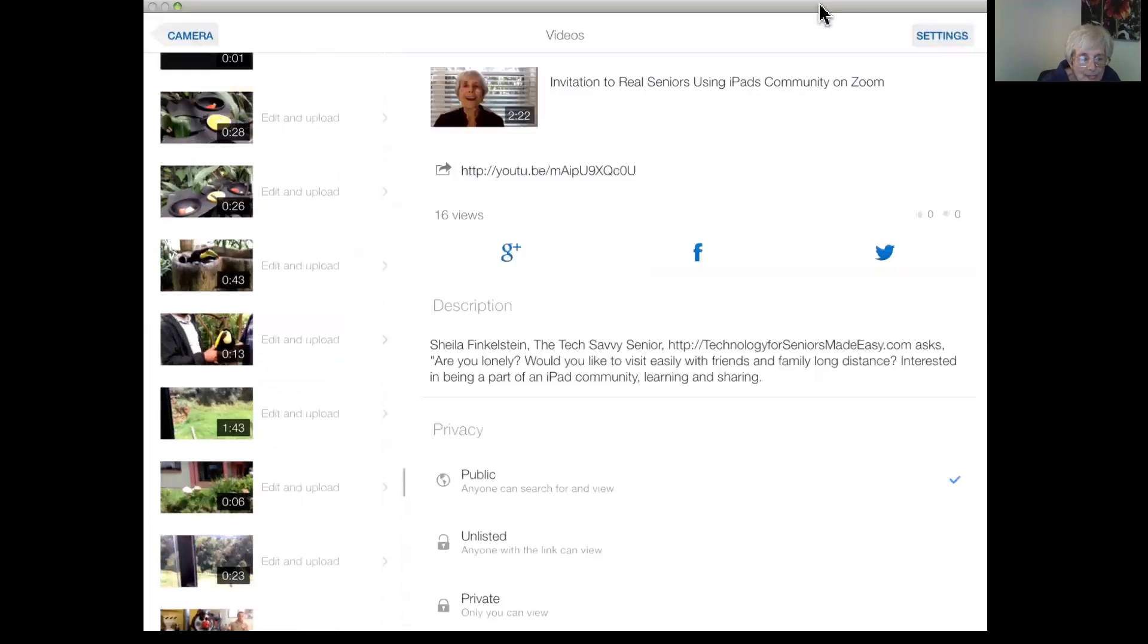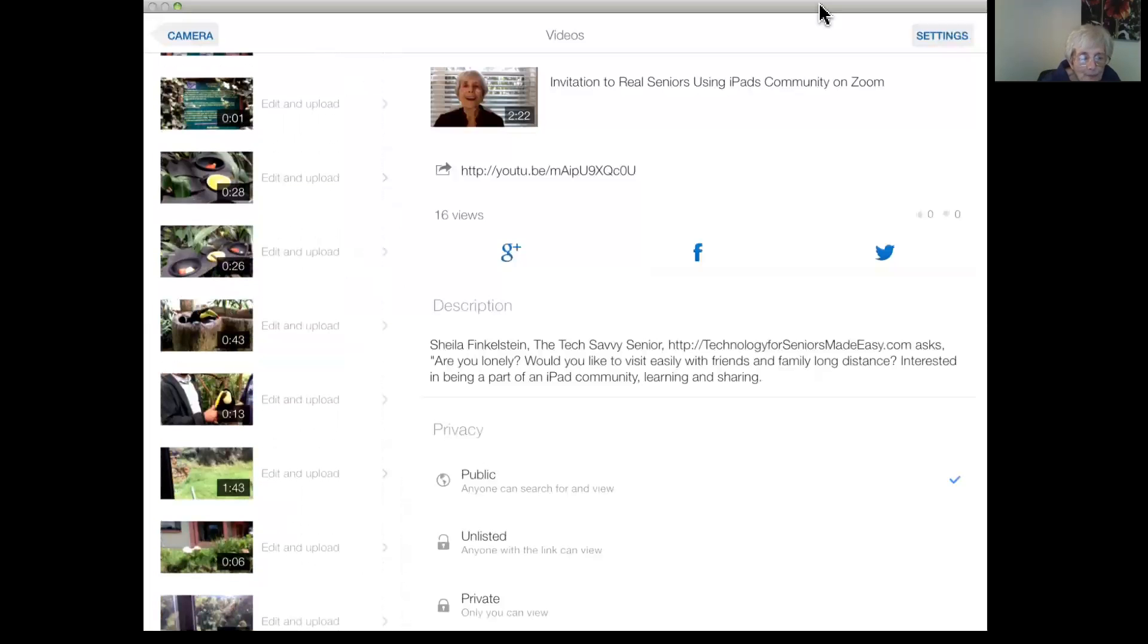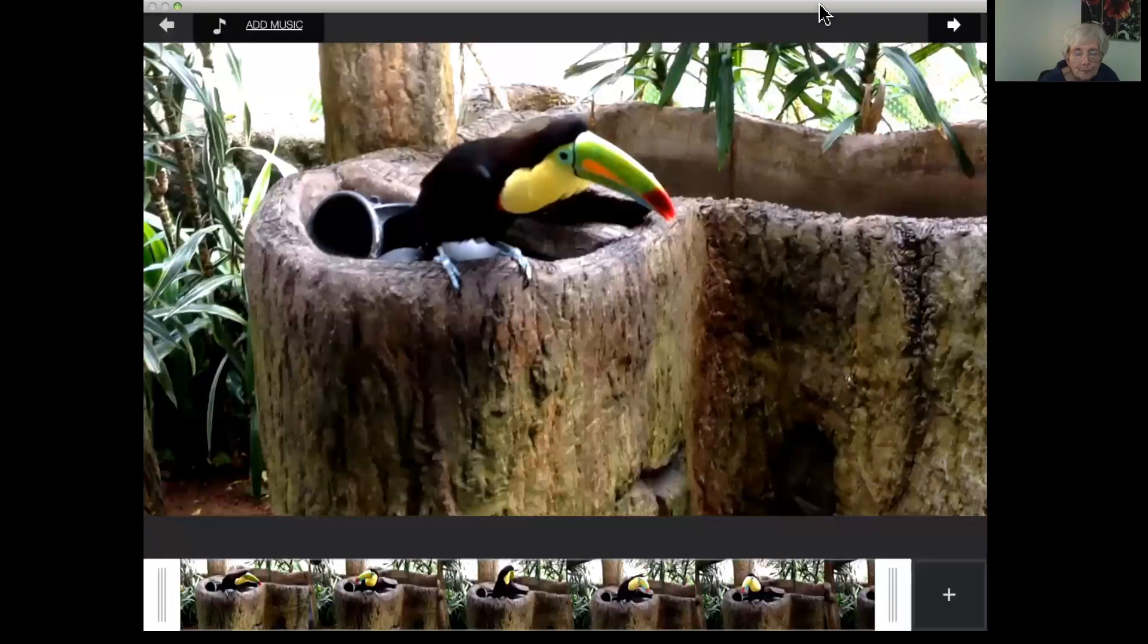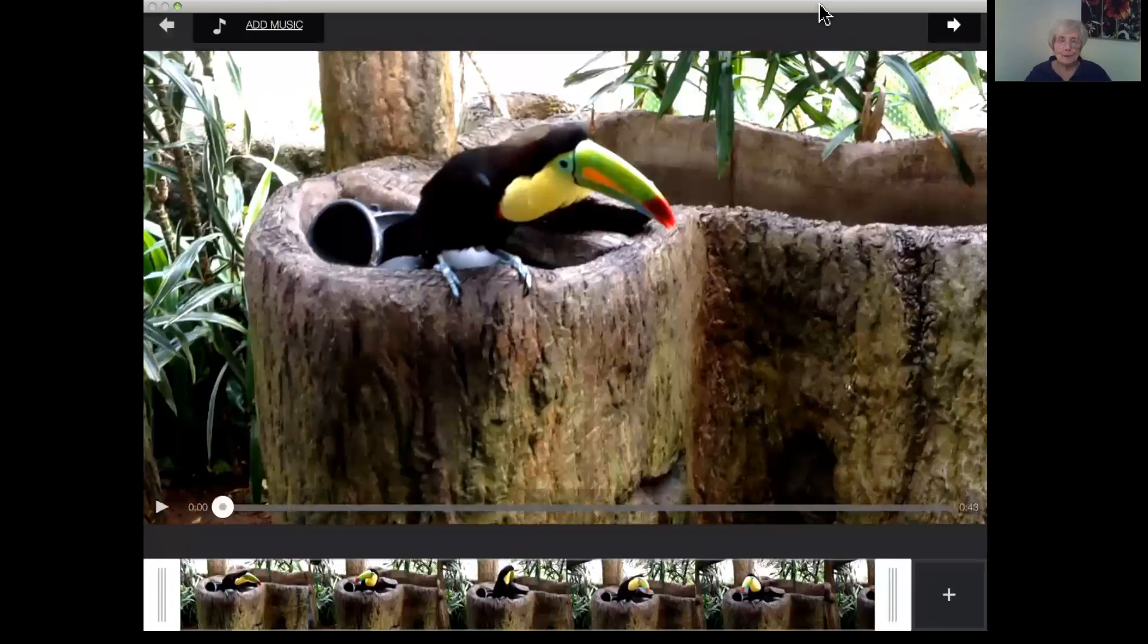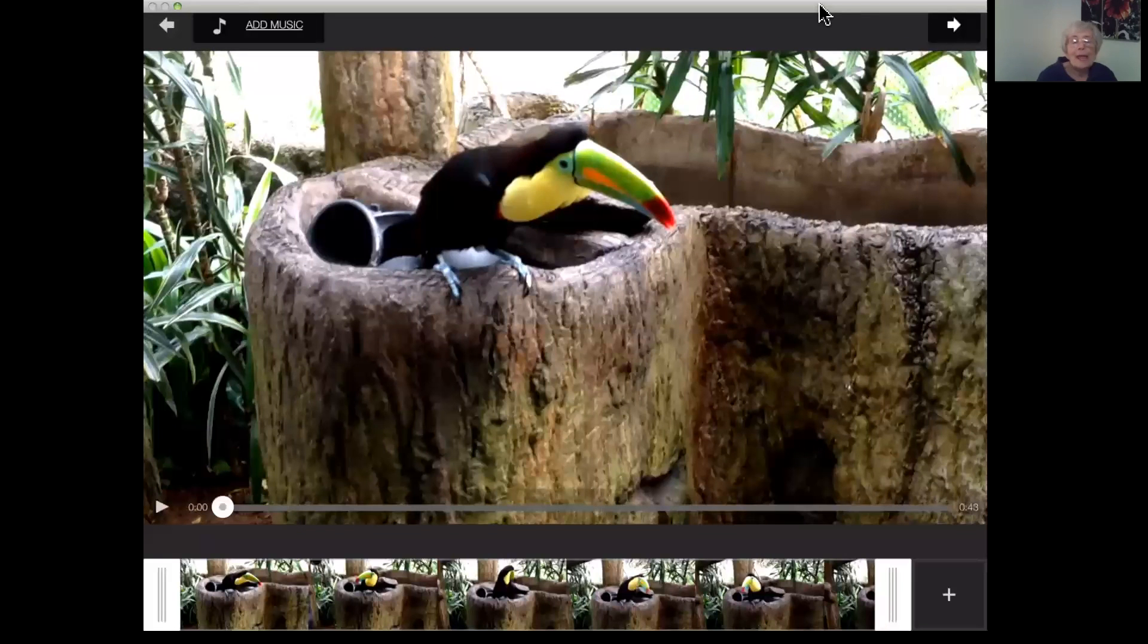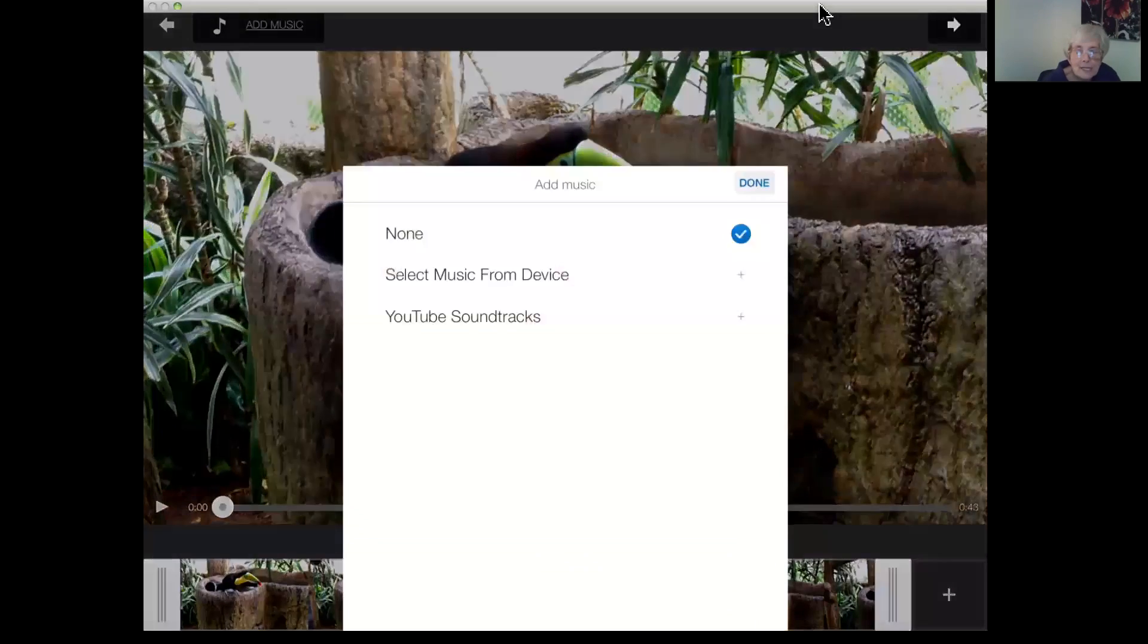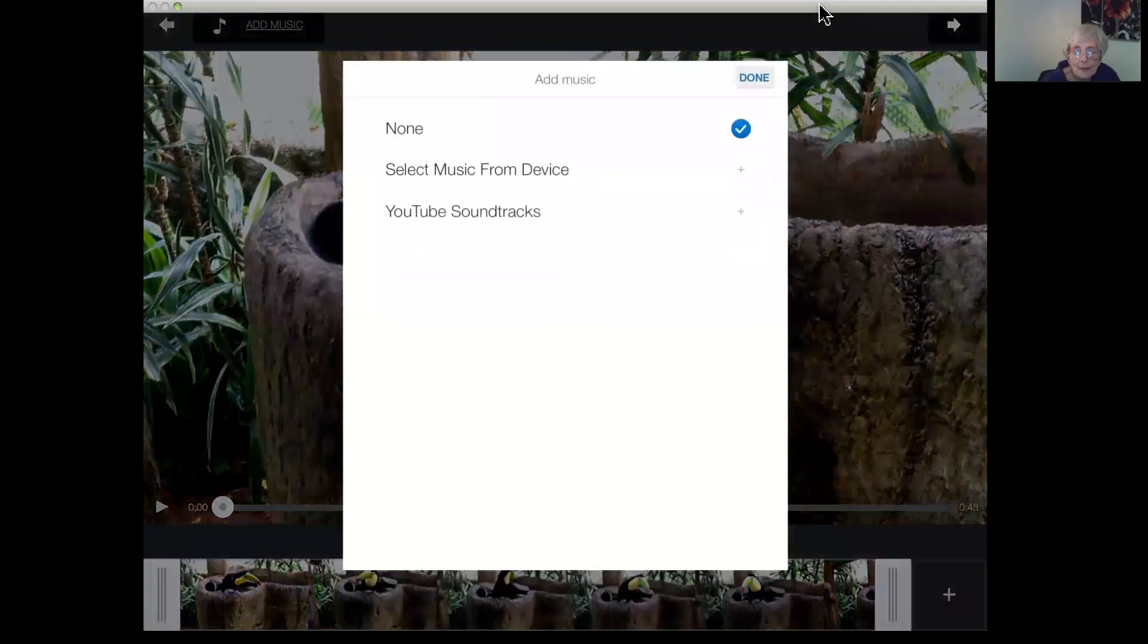Okay, there it is. And I'm going to upload that. So edit, upload. And there's a bird video. And it almost looks like it's a stuffed bird but watch, it moves. And you'll note there is the option to add music. I'm not going to add music but I can select from my own device.